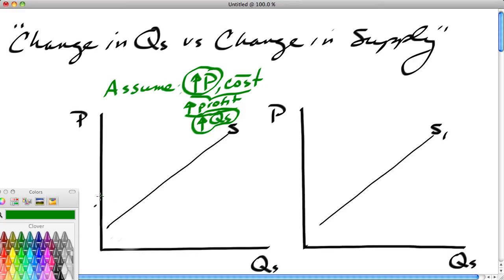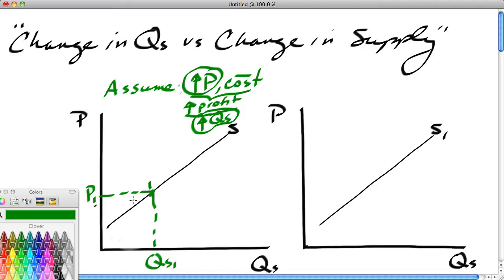So how are we going to show this? Let's find a point on the supply curve — this point will be called P1, which corresponds with QS1. So every point on the supply curve corresponds to a unique price and quantity. Let's say the price of corn increases. Maybe there's been an increase in the demand for corn, perhaps because corn is now being used for ethanol.